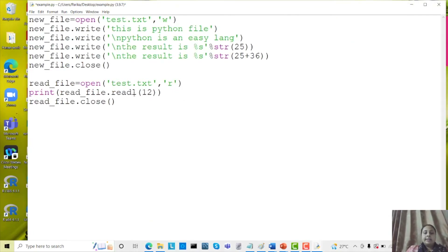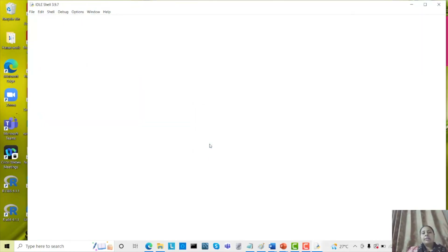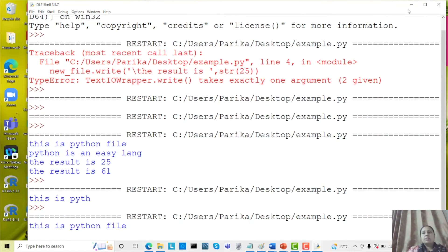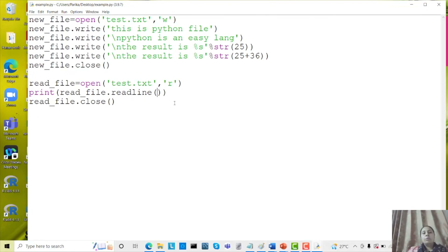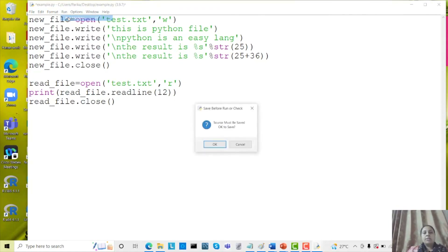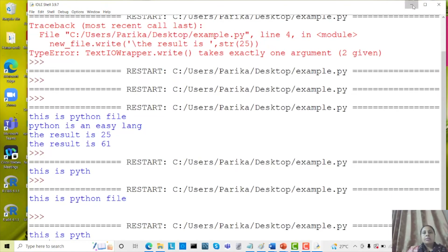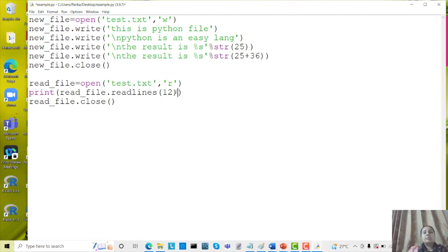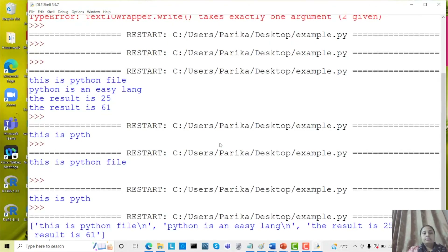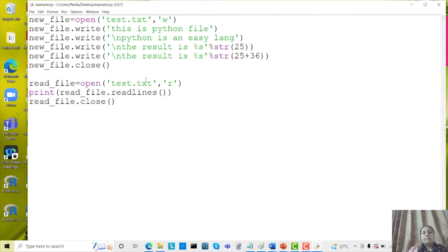The readline() method reads a single line. You can use a for loop to iterate and show all lines data. If you take 12 characters with readline(), it shows only 12 characters. If you use the readlines() method, it reads all the lines and shows them in a list. You can see all the lines available in a list — by using that you can understand how many lines are available in the file.